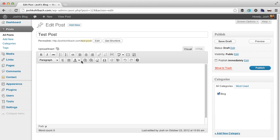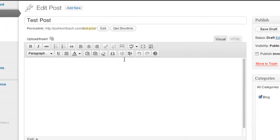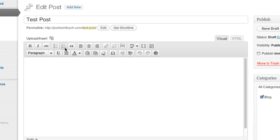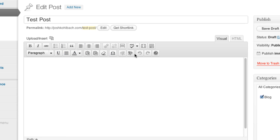You can use a plugin called TinyMCE Advanced, and what that'll do is allow you to add extra features to this editor box. So you'll see here on my test post I've got all my bolding and lists and alignments and stuff like that, but there's no thing for tables, which is really frustrating.